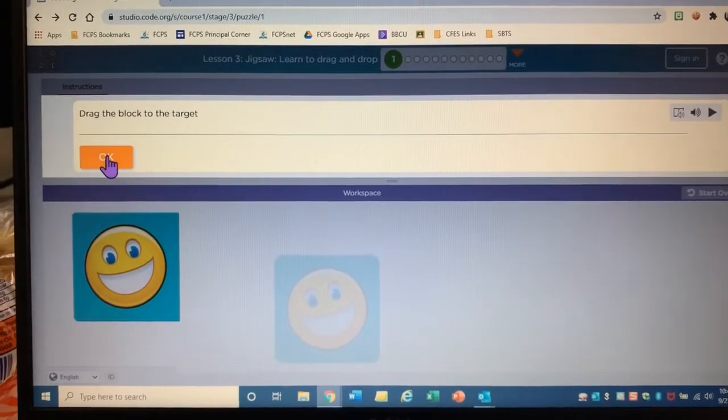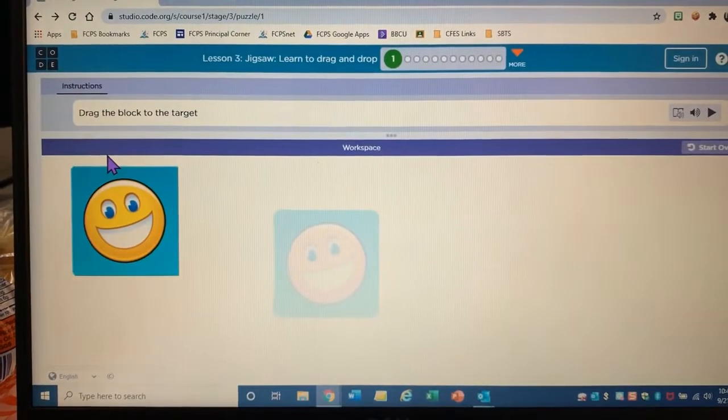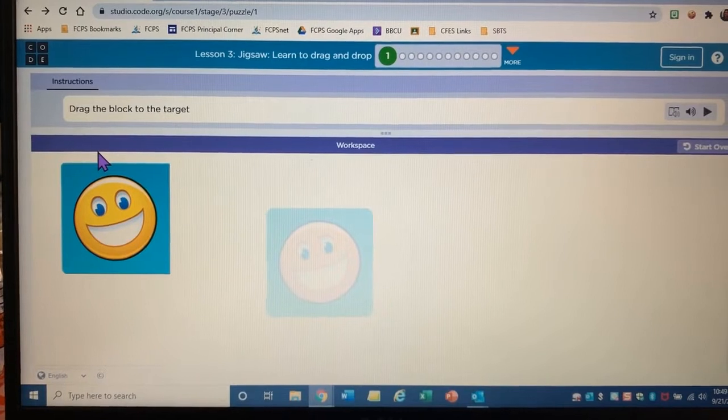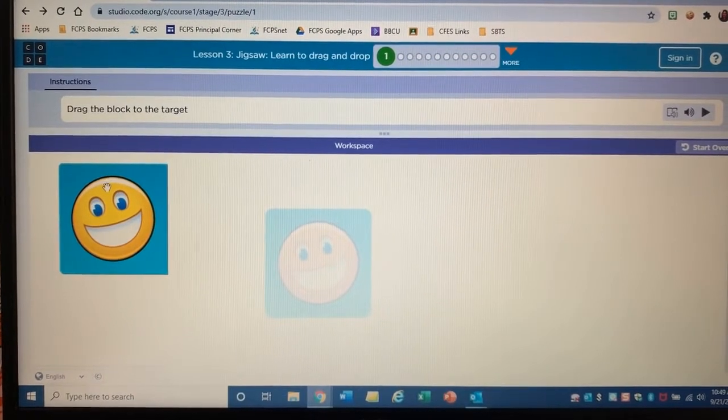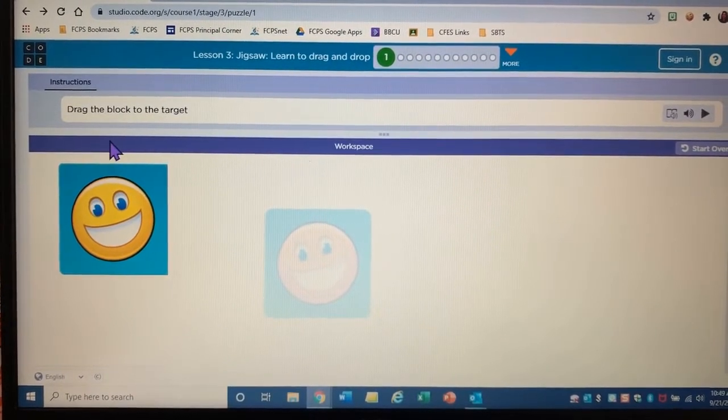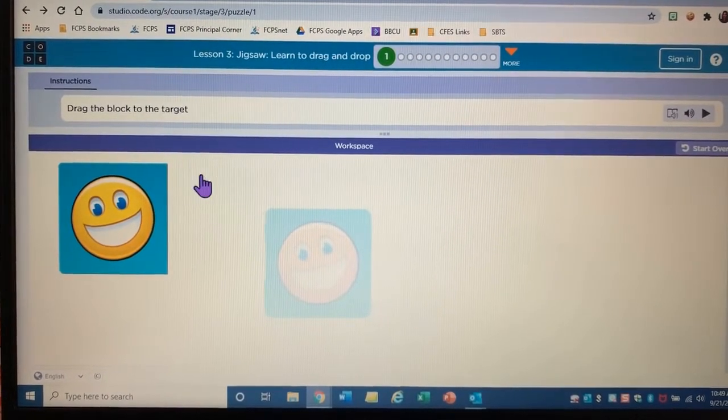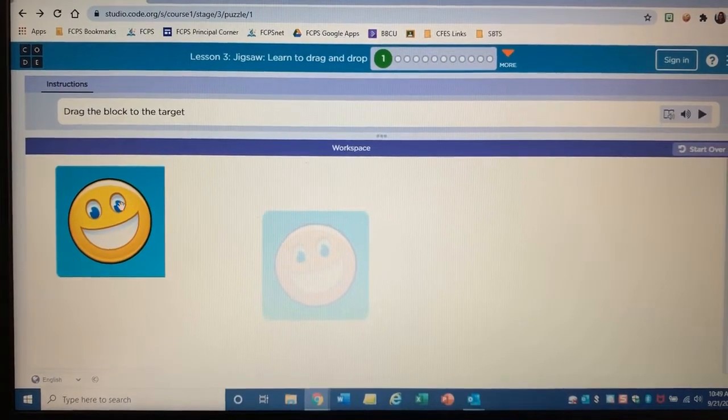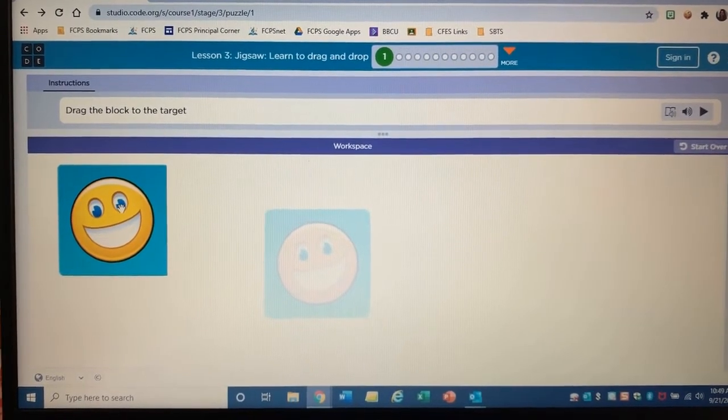I'll press OK. And now I'm ready to drag. Oh, my pointer changed to be able to drag it.